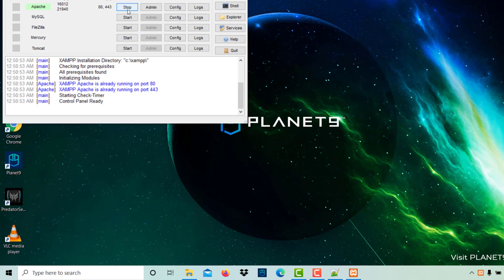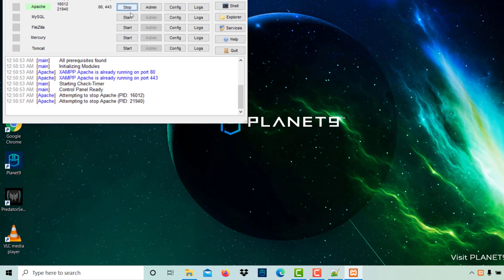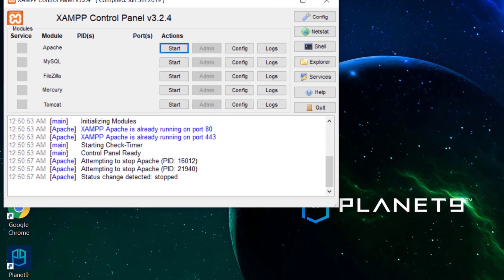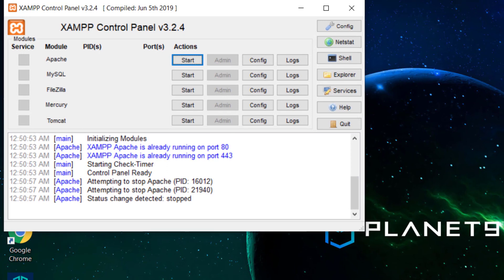If you want to stop the server, just click stop. Same way, you can start the MySQL database server.